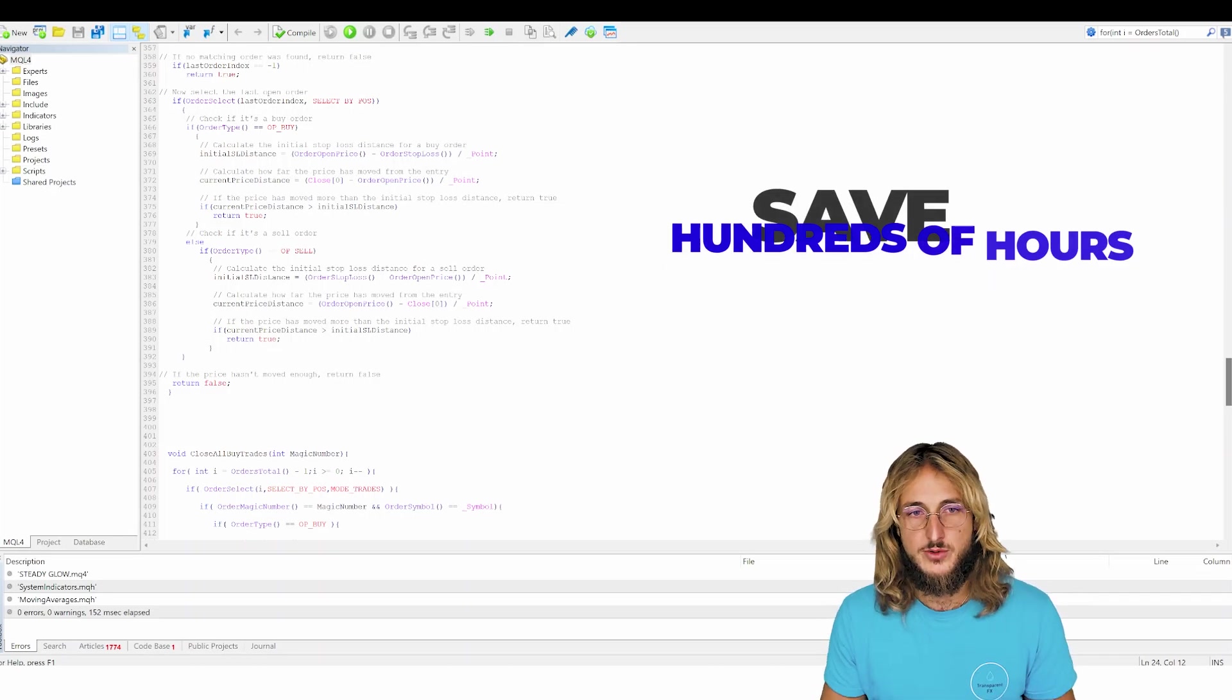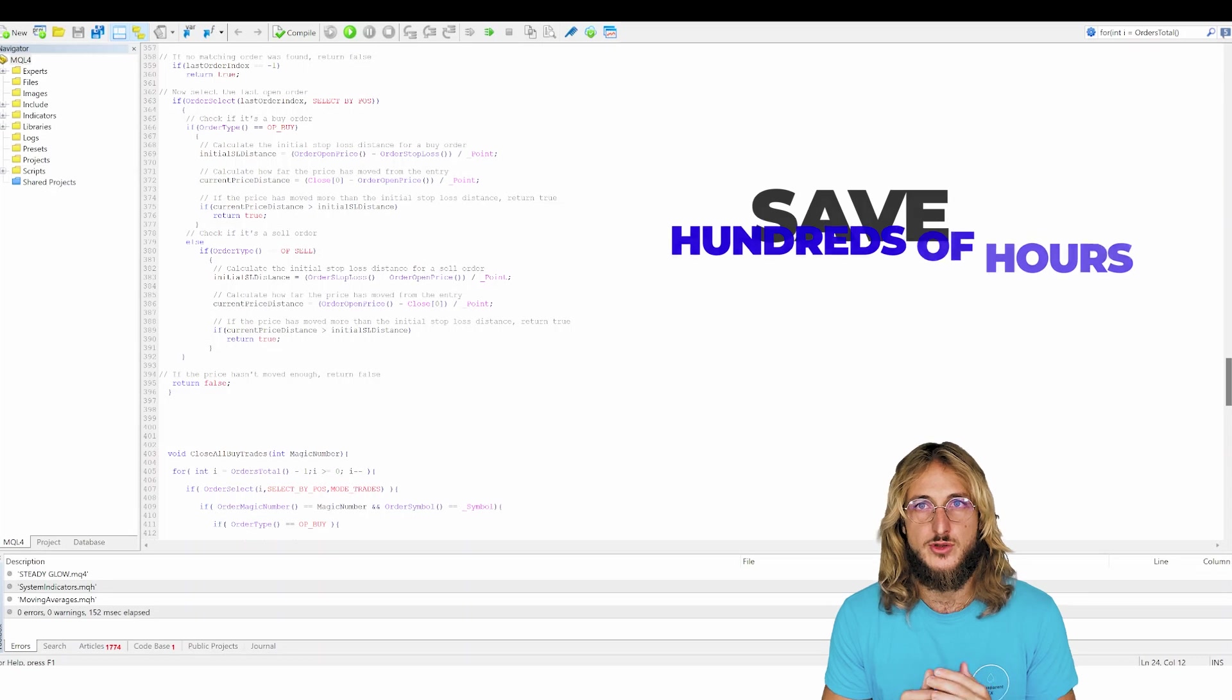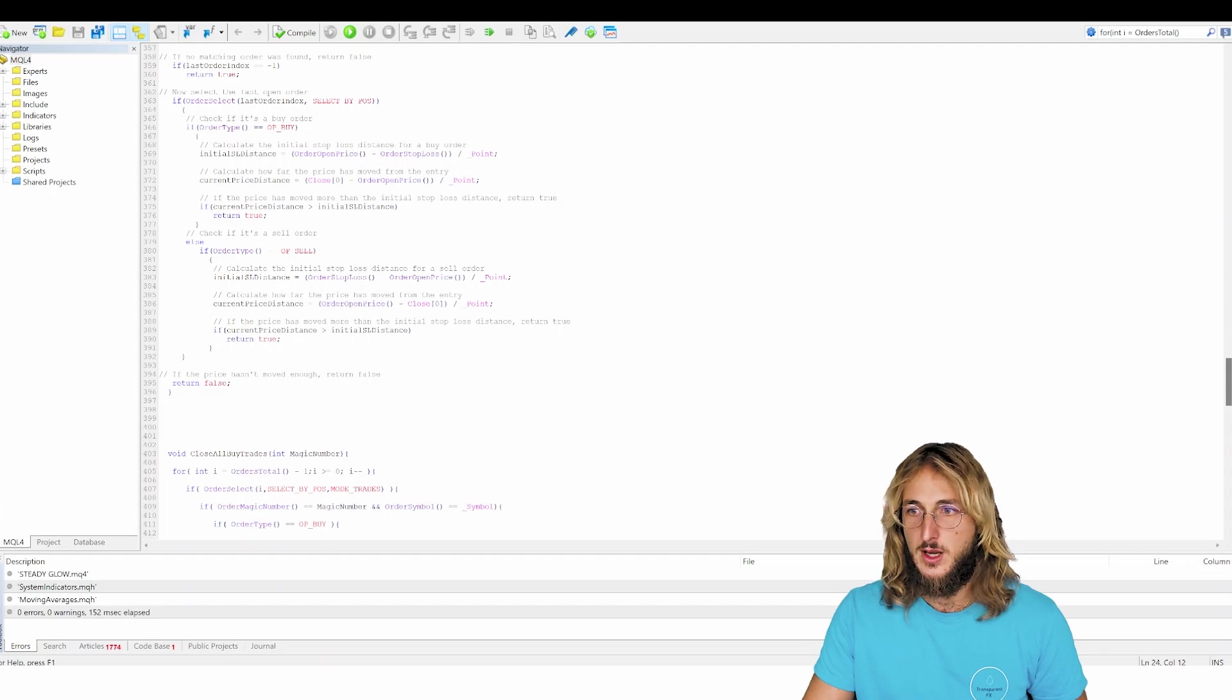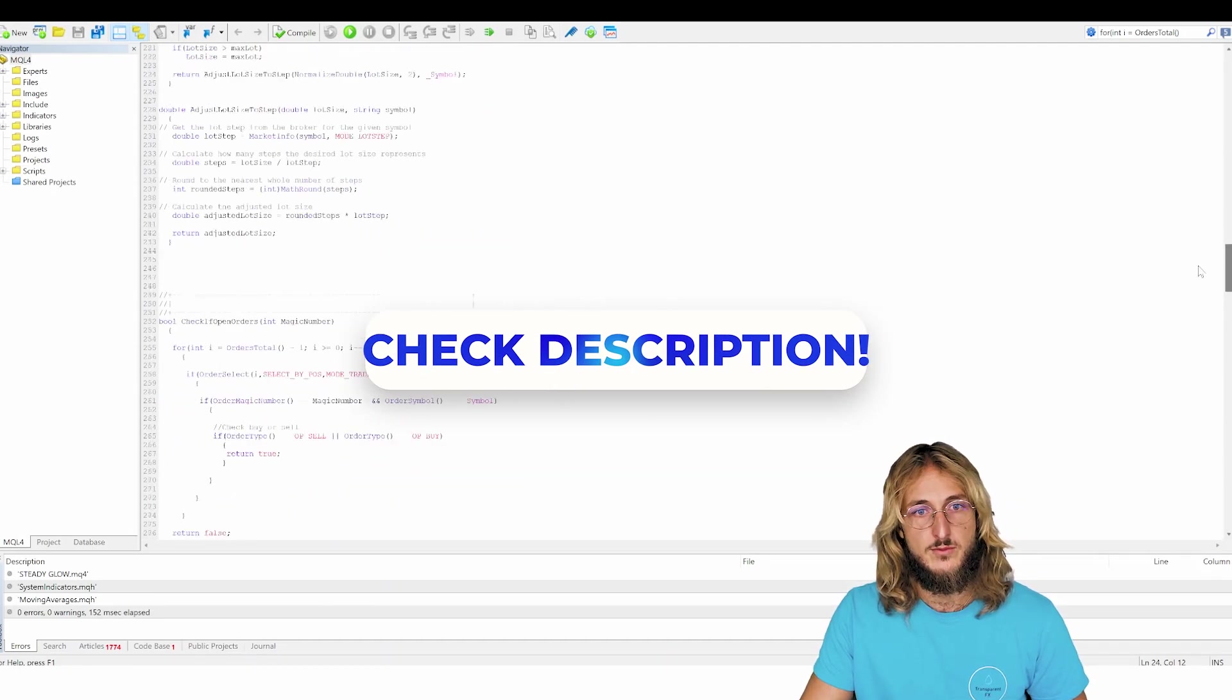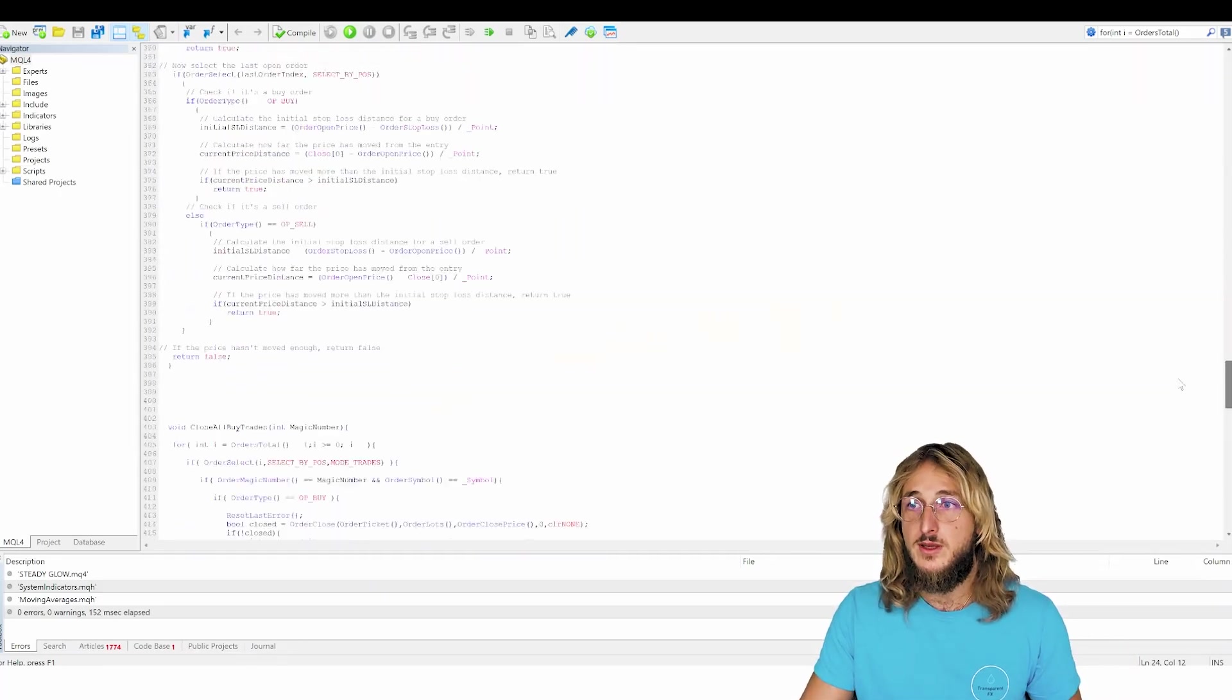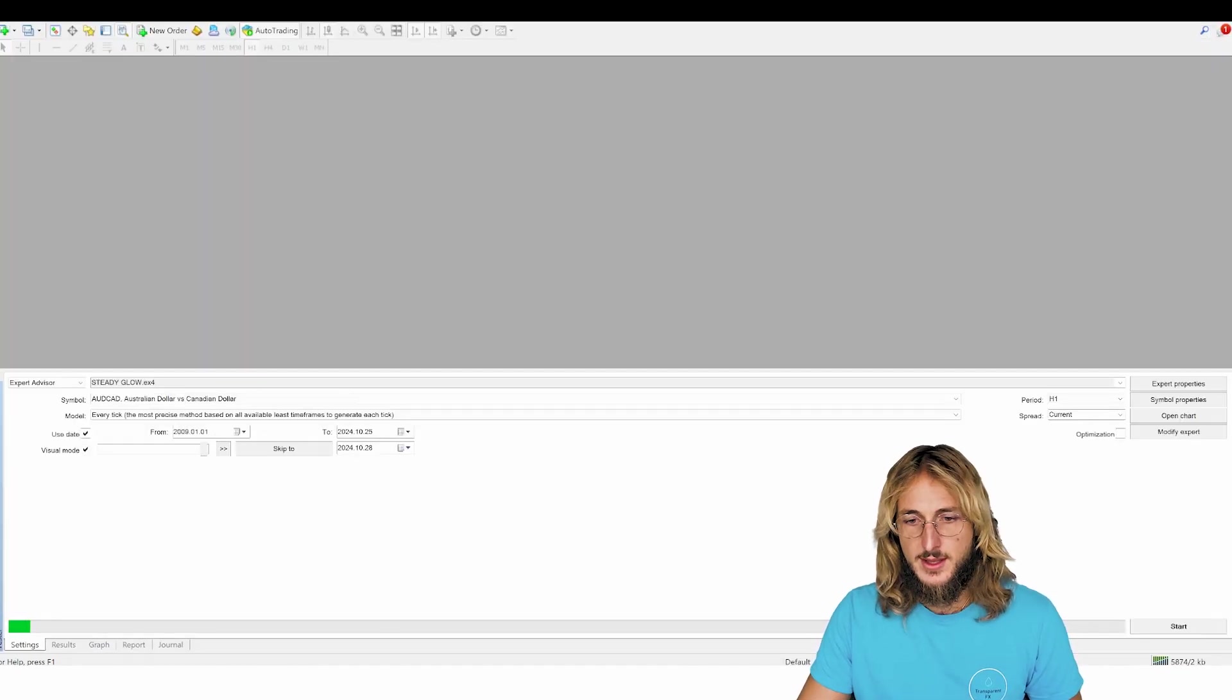So all that screen time that you're right now struggling to put in from day to day is completely cut off of the equation. You will not need to spend enough time because you have your algorithms running for you automatically. However, you need to know how strategy development in MQL4 and essentially building these expert advisors actually works. Now, I will give you a quick example of how it actually can look like.